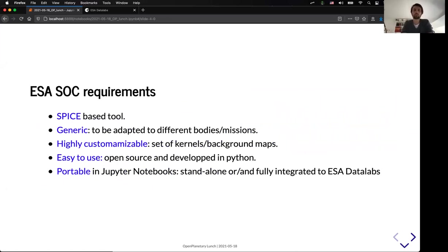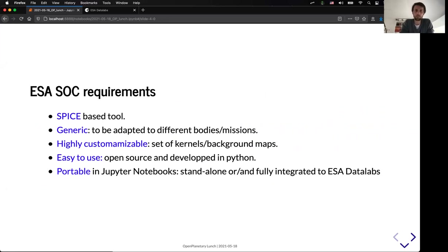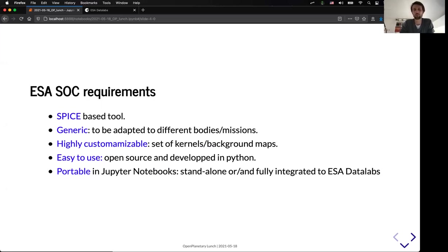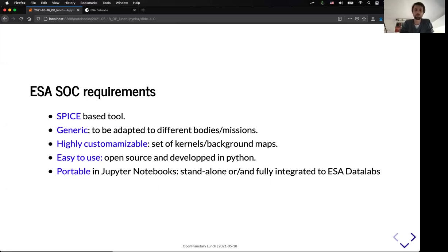And finally, the idea of this tool is to leverage as much as possible the already existing spice-based tools. It should be as much as possible generic, so it should work for JUICE, but it should also be able to work for other space missions in the future. We should be able to use it on different bodies, especially for the three main moons of Jupiter.